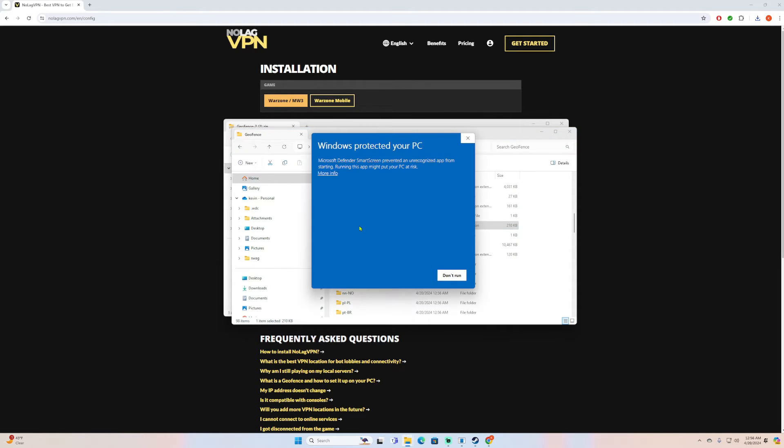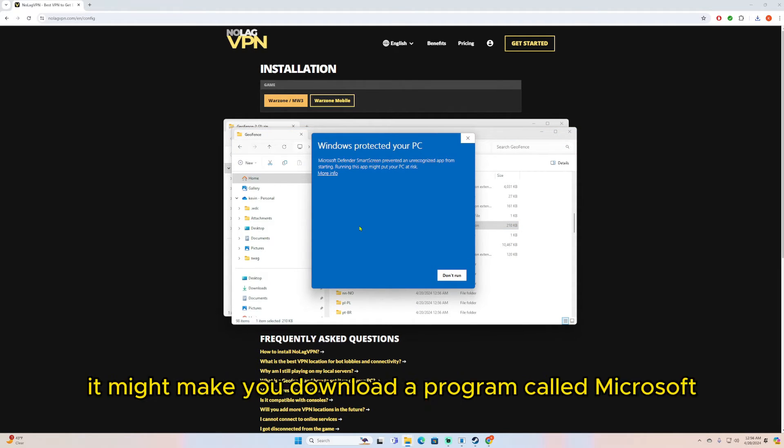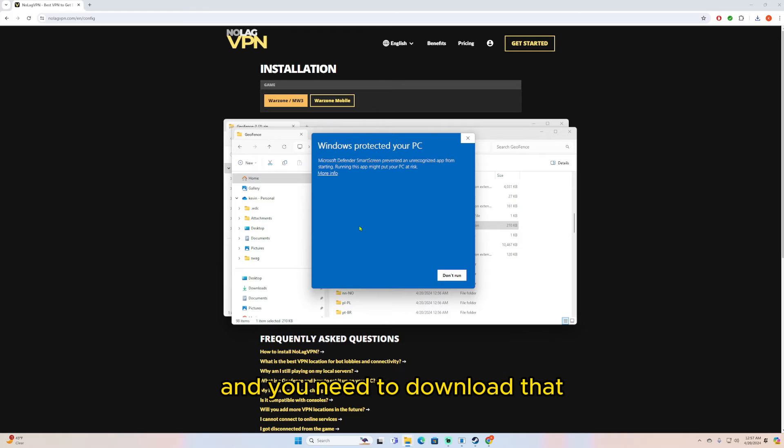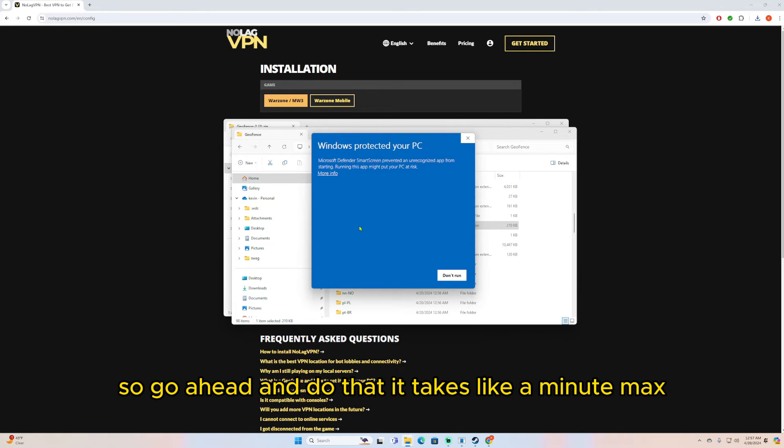Now when you go to open this up, it might make you download a program called Microsoft Windows Desktop Runtime, and you need to download that to actually get the file running. So go ahead and do that, it takes like a minute max.